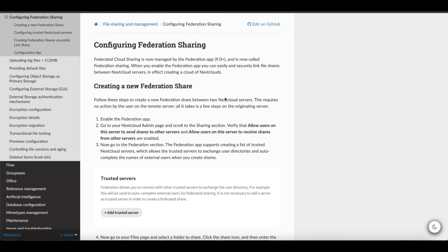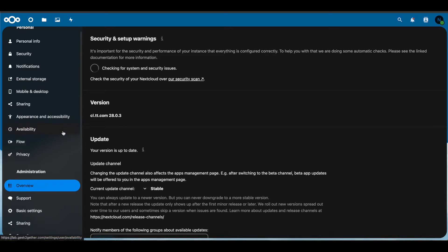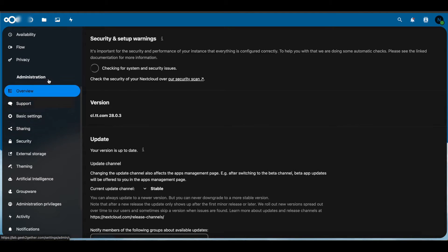For this to happen, you have to make sure that both of those servers are running HTTPS, and they shouldn't be using a self-signed certificate. With that being said,